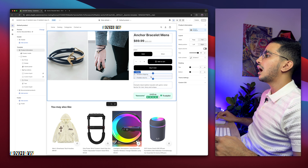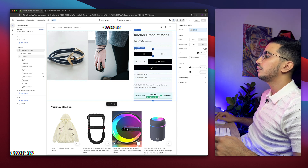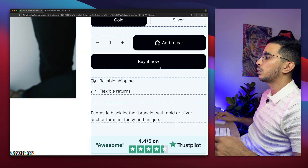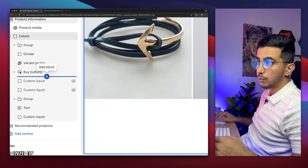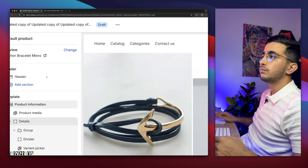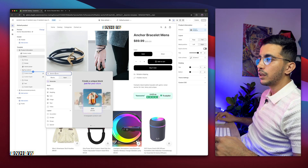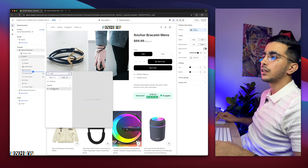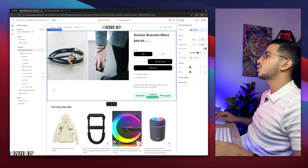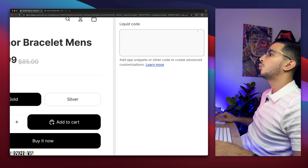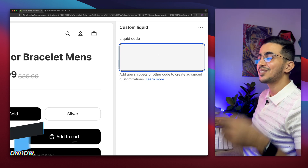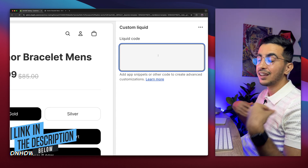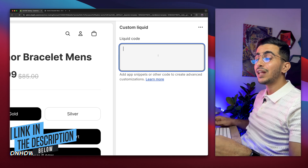I want to add it below the Buy it Now button. Navigate to where it says Buy Buttons, hover with the mouse cursor below it and you will see Add Block — click on it, then search for 'custom' and you will see Custom Liquid. Simply click on it, and it will show a prompt on the right of the screen where you'll paste in some code. Where do you get that code? Scroll down to the description box, you will see a link to my website — it's completely free — simply click on it and download a zip file.